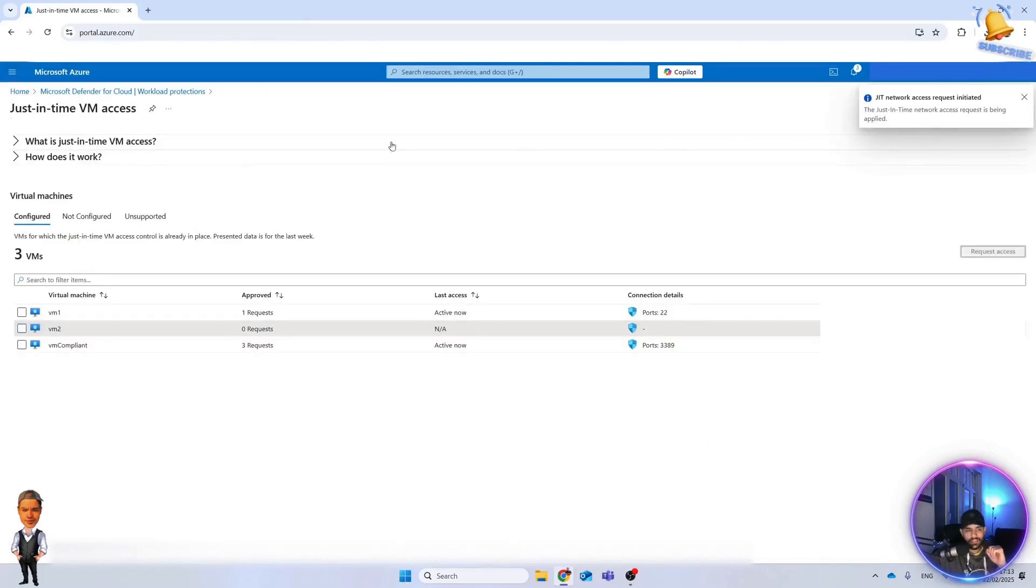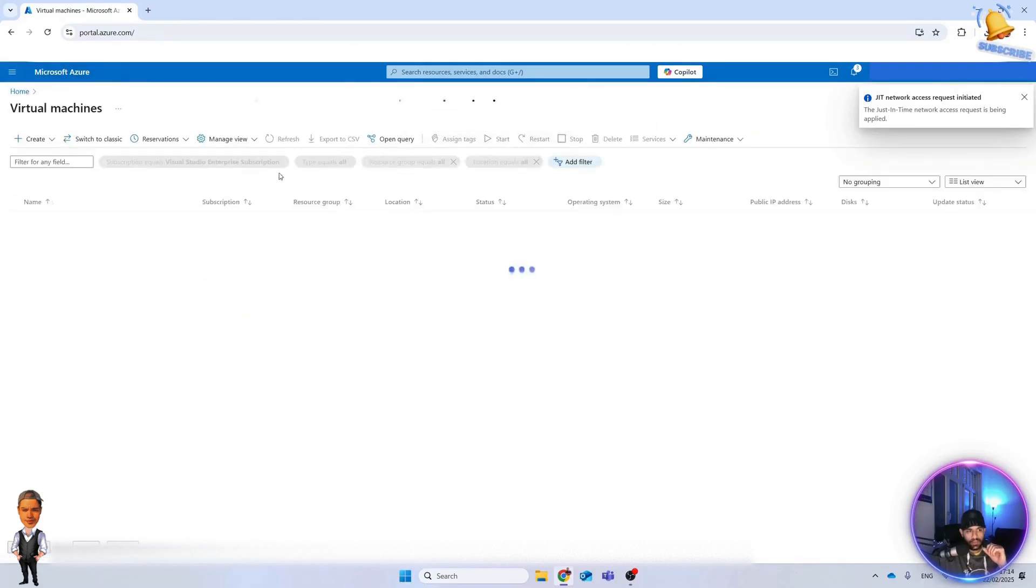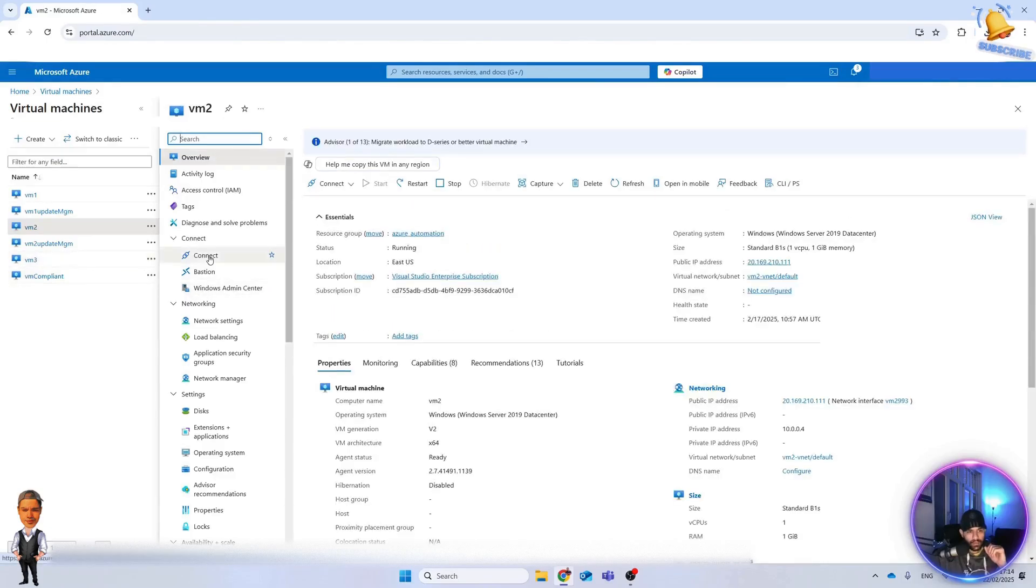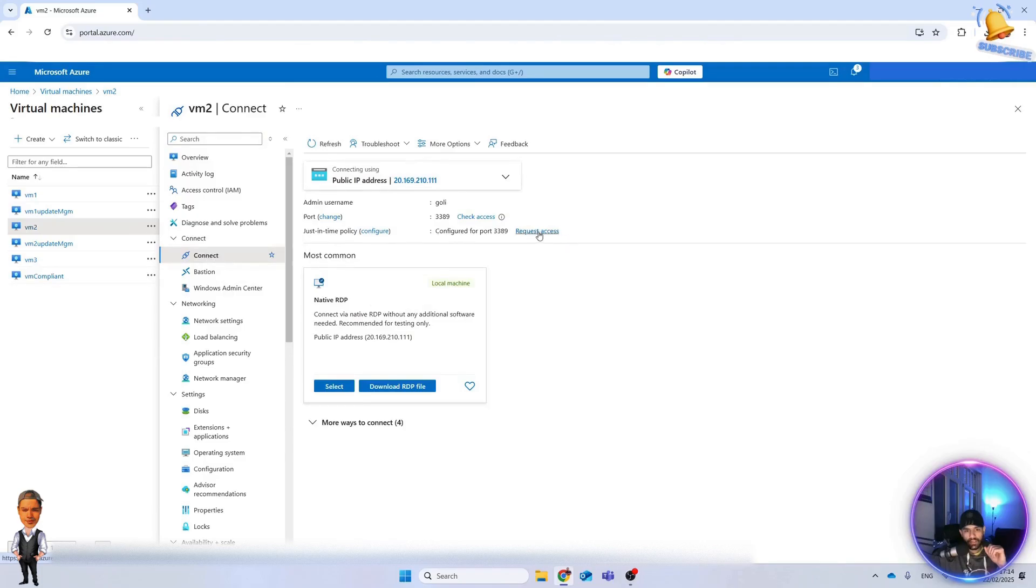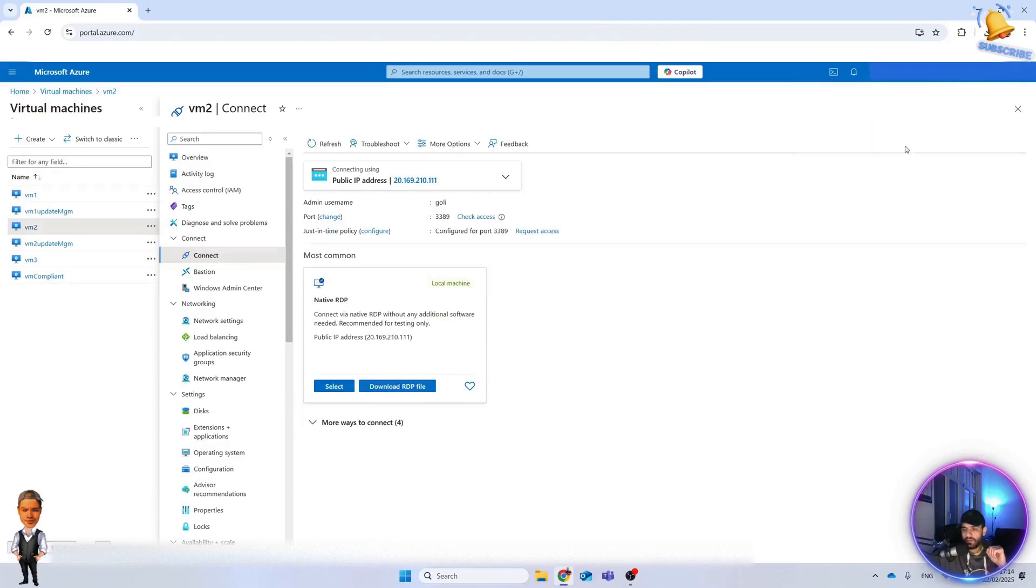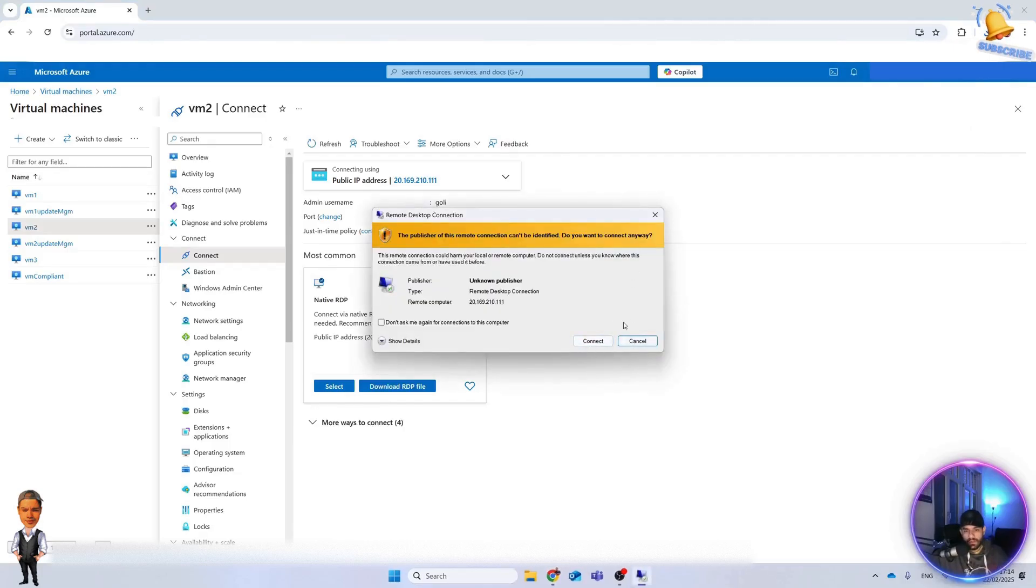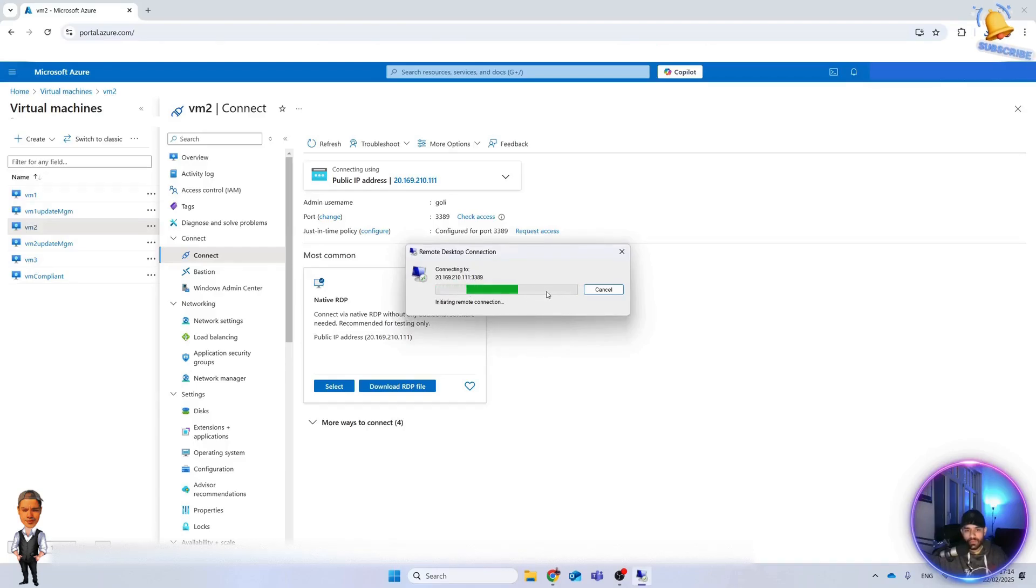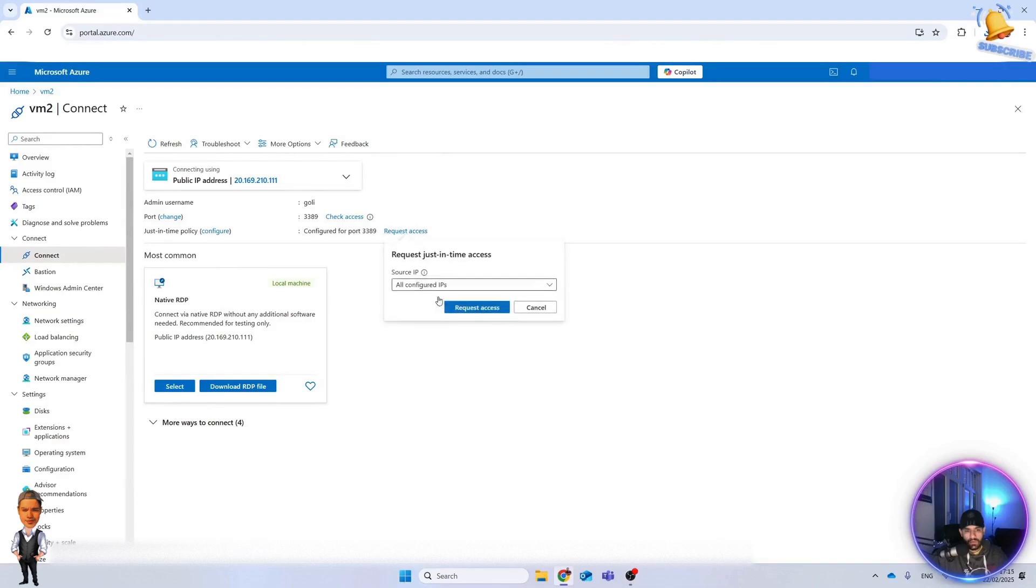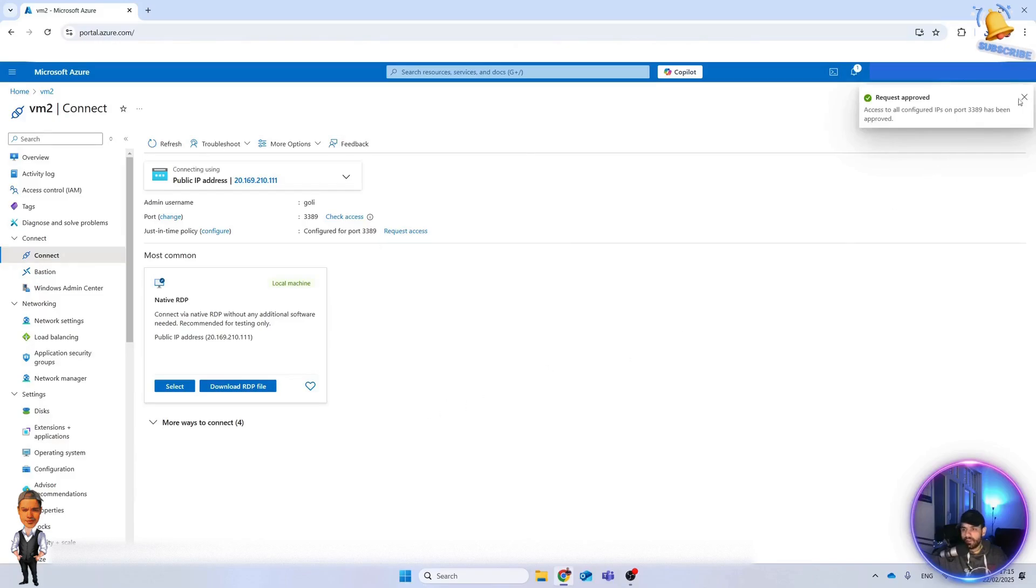Now access request initiated. You can also do the same here. Come here and you can request it here. The request has been applied there. Let's see, download the RDP file. Let's see if now we can connect to the machine or not. Maybe it takes a little bit of time, so maybe now we still cannot. We give it a little bit of time. Okay, I think just let me refresh it and then we can request access here again. Now request approved.